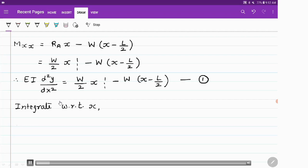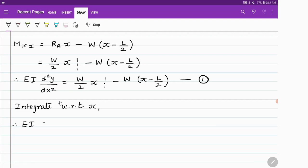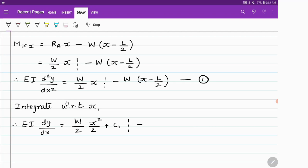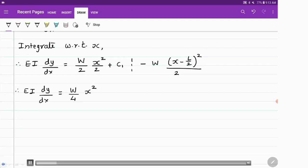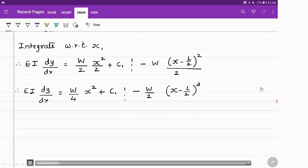Integrating with respect to x, we get: EI dy/dx = W/2 · (x²/2) + C1 minus W · (x minus L/2)²/2. Simplifying: EI dy/dx = Wx²/4 + C1 minus W/2 · (x minus L/2)². This is our second equation.